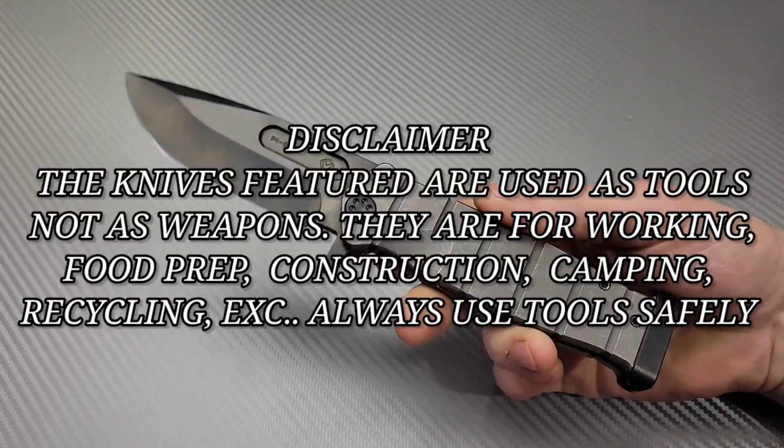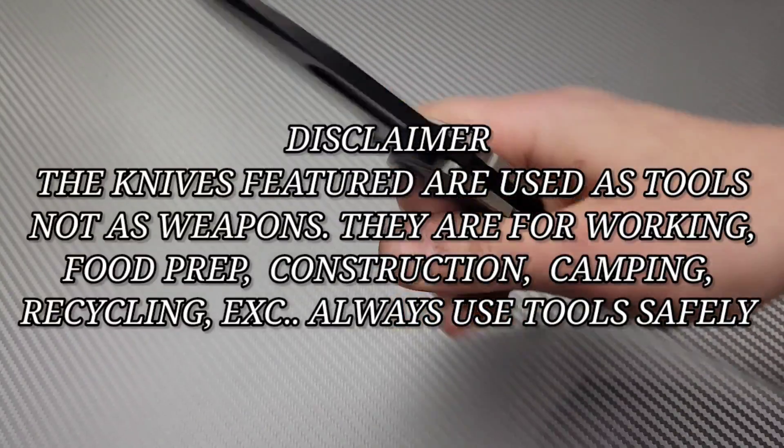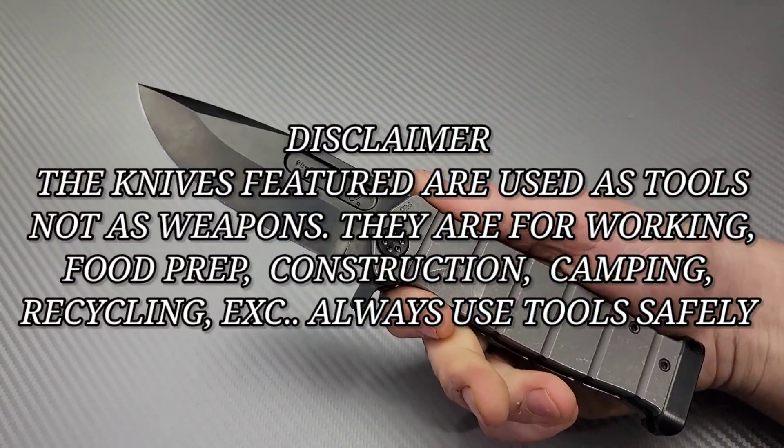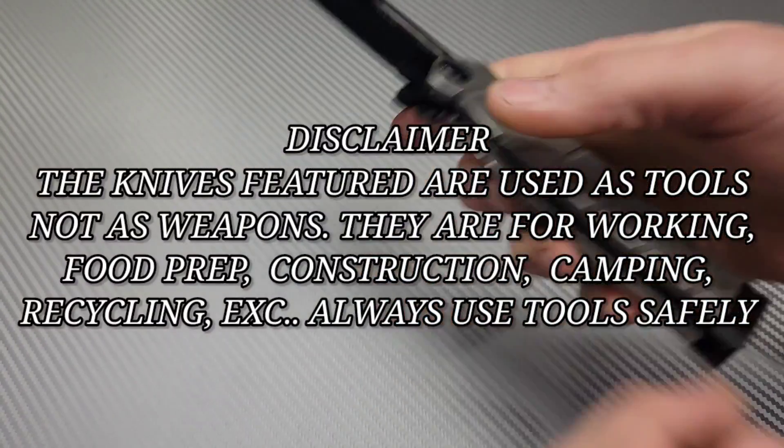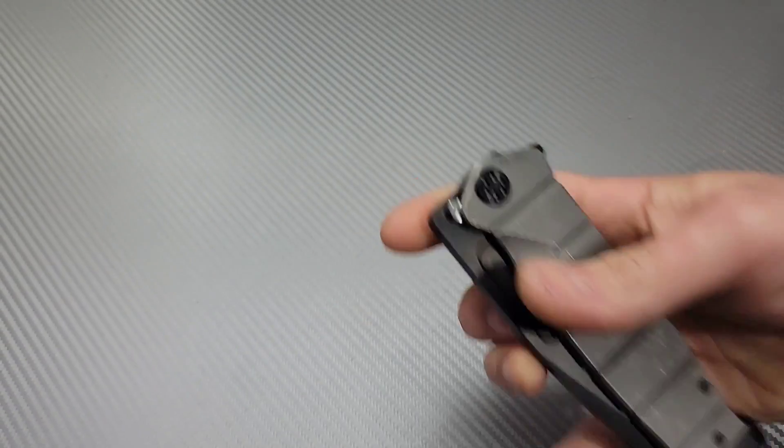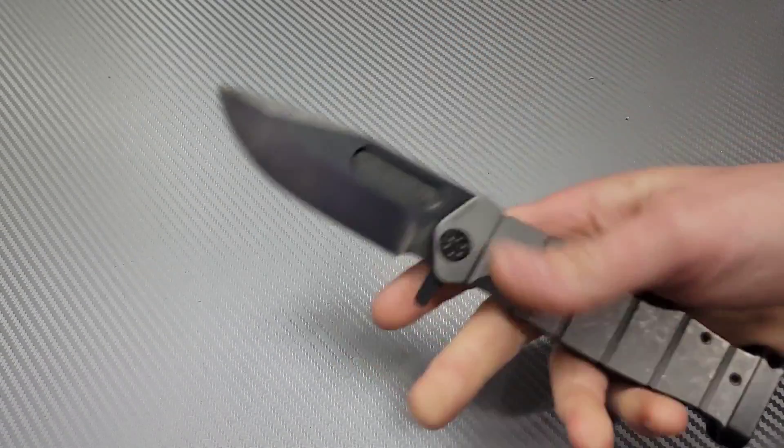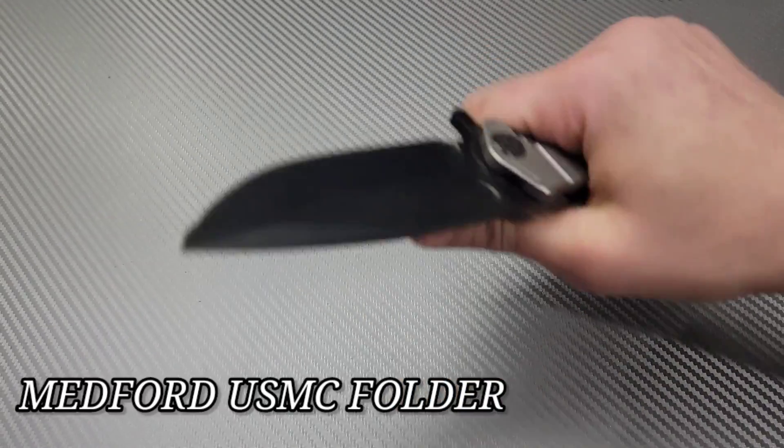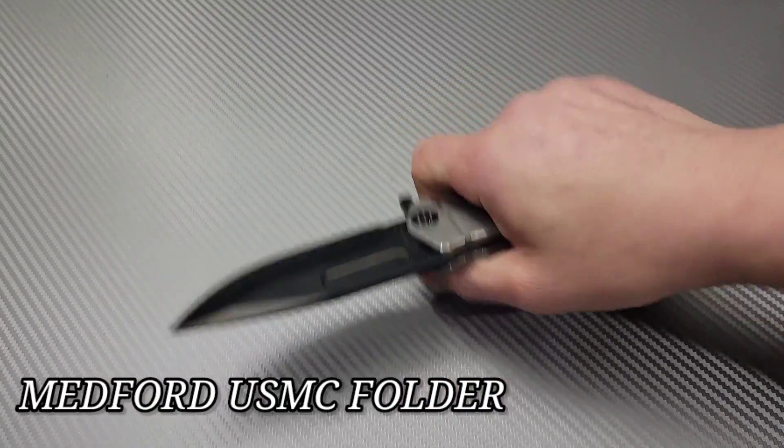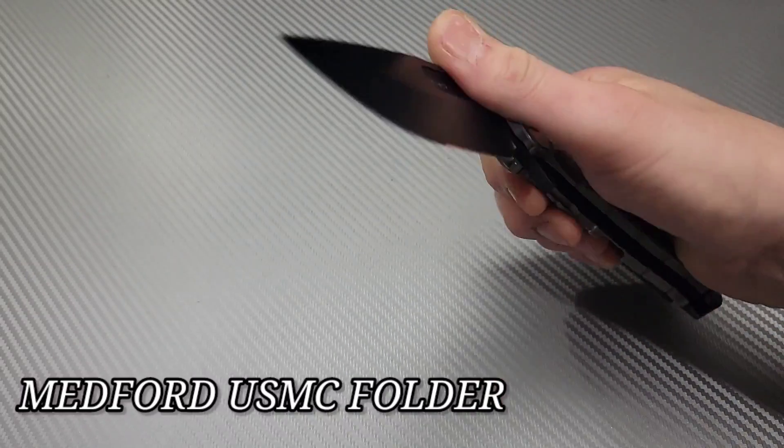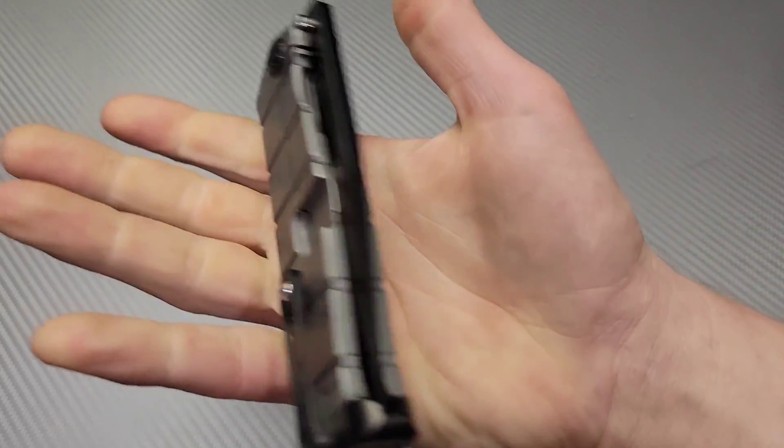Bang! Neves Knives, I'm Jared, and today we are talking about great gent carries. What is a gent carry? Well, not this. This is a beast. This would be a hard-use work knife, period.